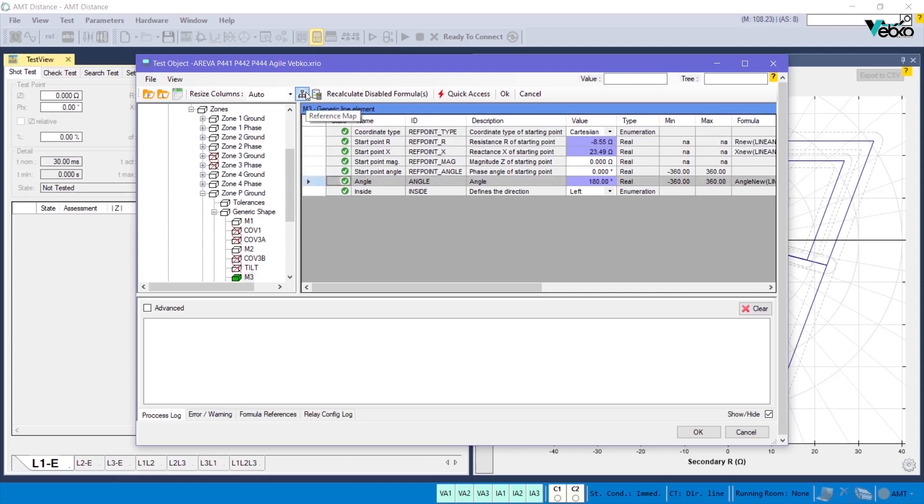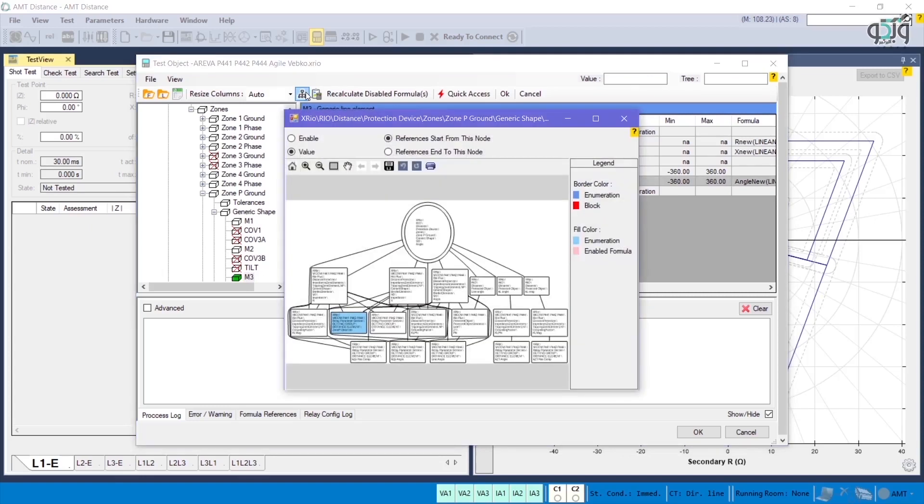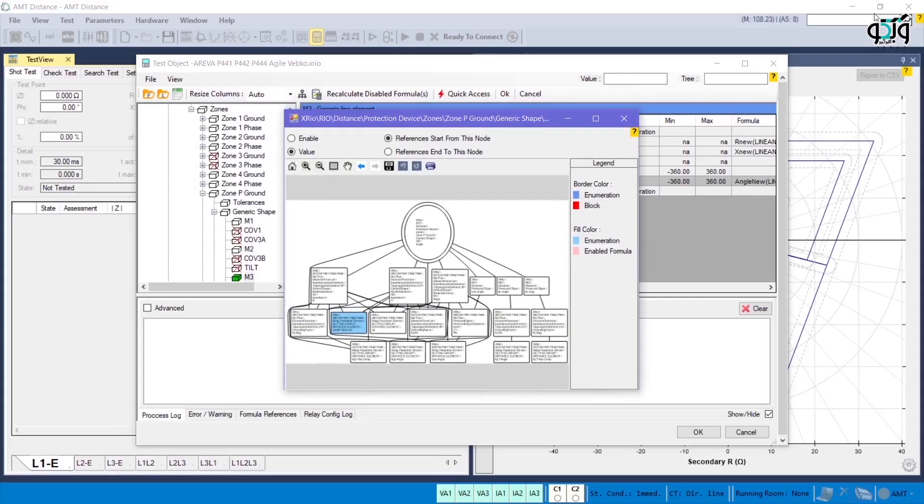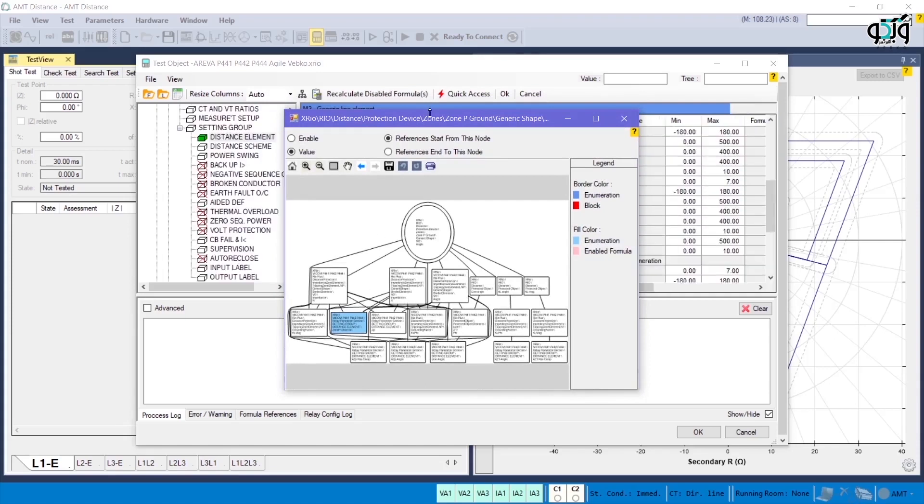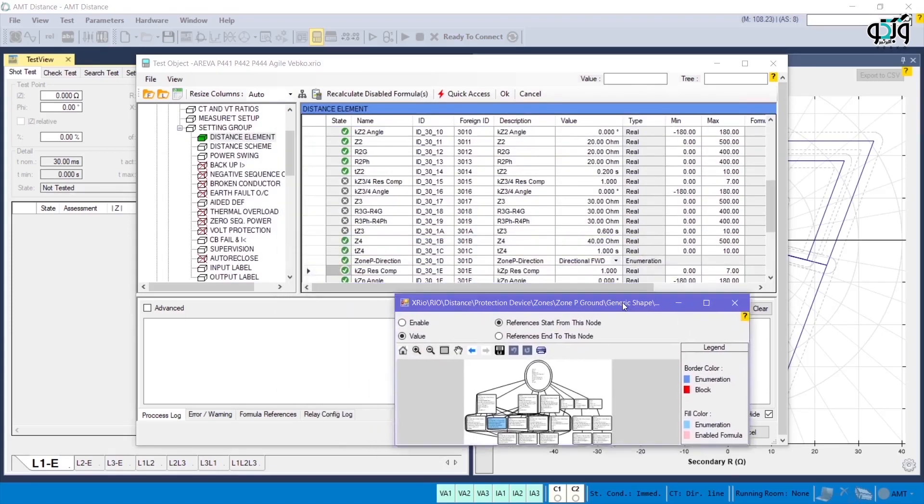If the reference map of the angle parameter is opened, you can see that this parameter is dependent on many other parameters and its initial value for reference in Xrio is located in a blue box. By clicking on any of the available boxes in this reference map, the given parameter for address is displayed.